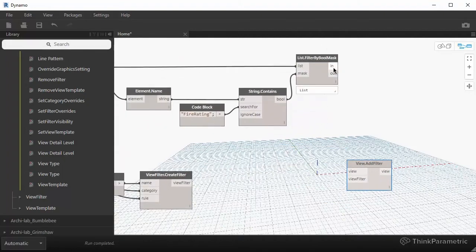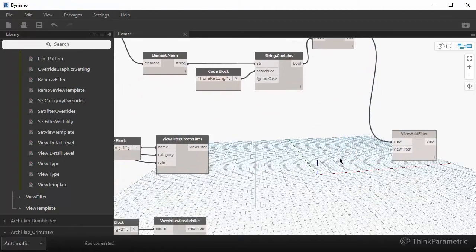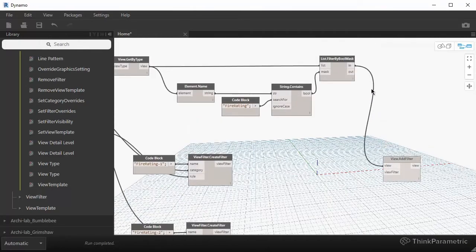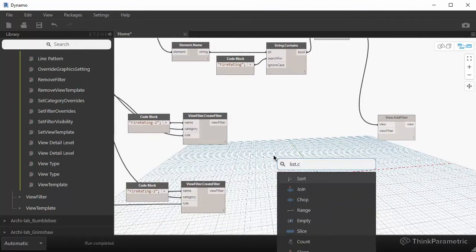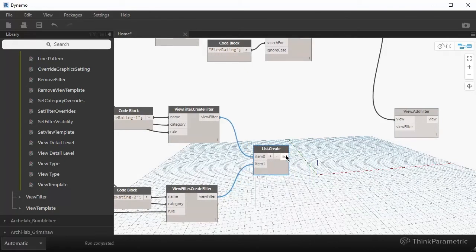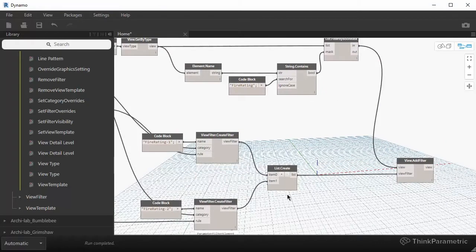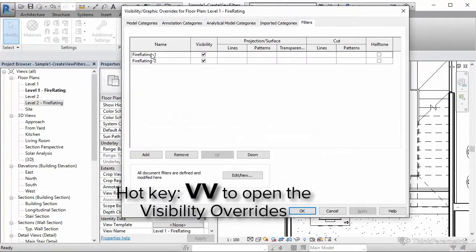The two views we're interested in are in the In output, and we can plug that into our view. We have a view filter, and if I want to apply both view filters to both of the collected views, I'll have to combine them into another list and use that list with our view filters. Both of these views should now have both filters added to them — and you can see that these two filters were added to both views.